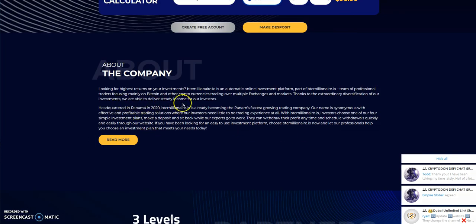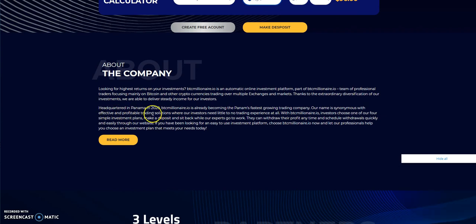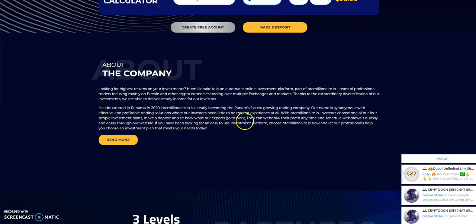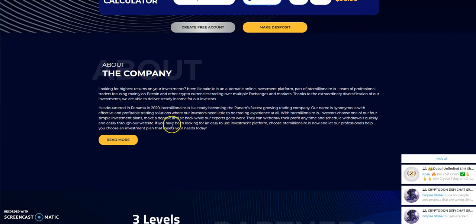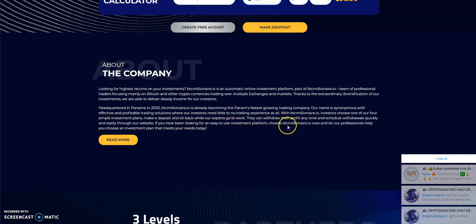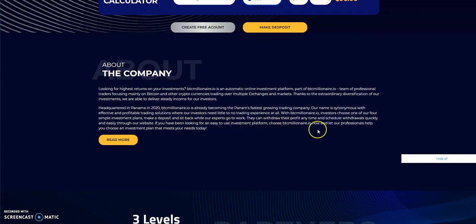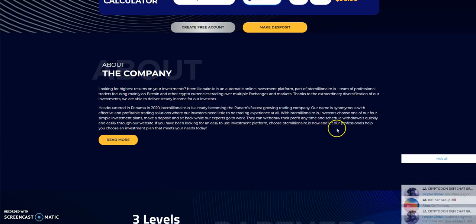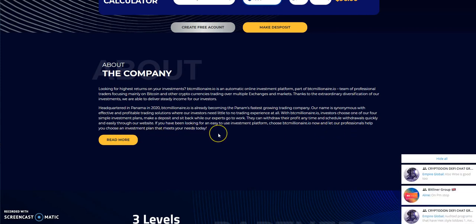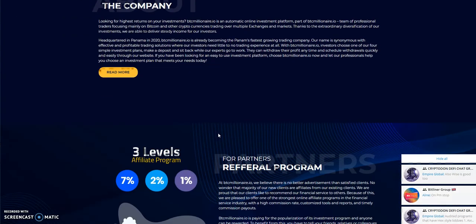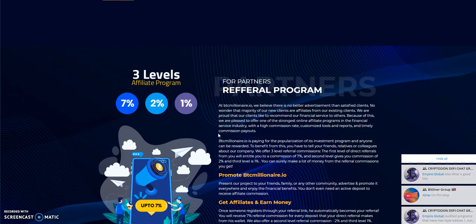About the company. They have a little story about the company. They said they're headquartered in Panama. They talk about all this stuff here. Looking for an easy way to invest in a platform, choose BTC Millionaire, let our professionals help you choose an investment plan that meets your needs today.